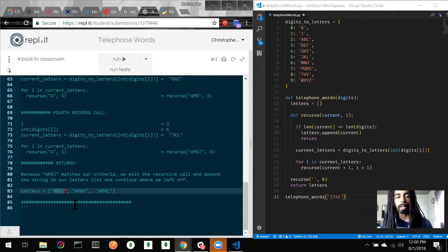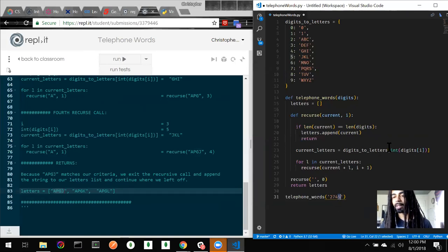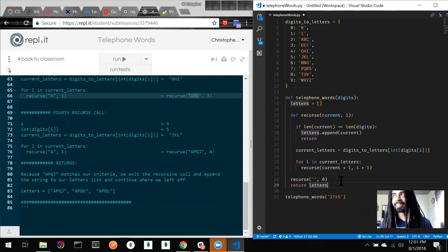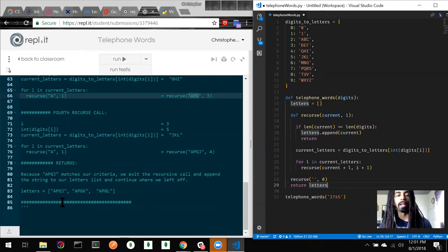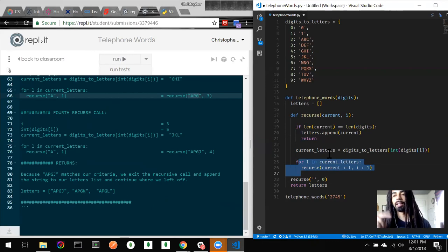After hitting the base case with 'APGJ', the recursion unwinds. We return out, go back to where we left off — which was 'APG' — and the for loop continues to the next letter 'K', so the next combination is 'APGK'. After that comes 'APGL'. When we're done with J, K, and L, we've met all those conditions and we pop back further up the recursive stack.